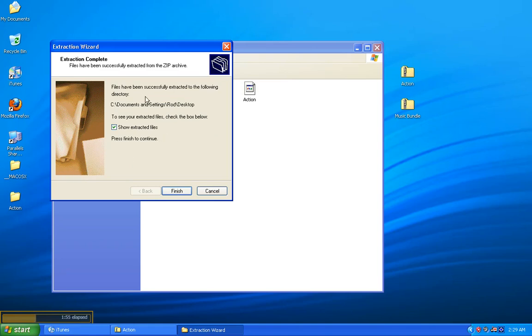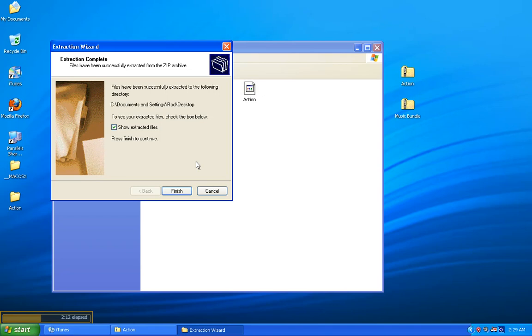Now, this final screen of the Extraction Wizard window has a checkbox, and next to it, it says Show Extracted Files. If you leave that box checked and you click Finish, a new window will pop up with the extracted files. If you want to do it that way, go ahead.